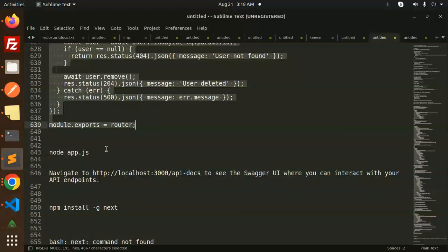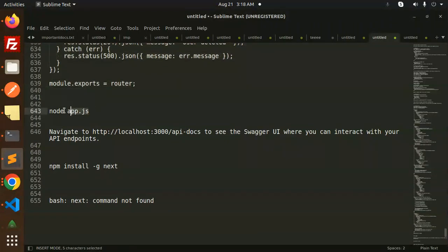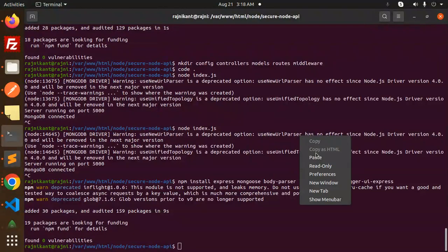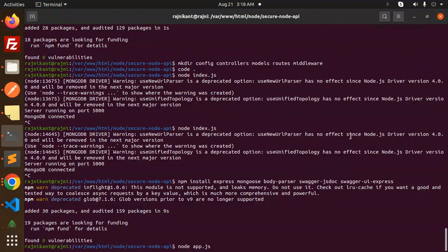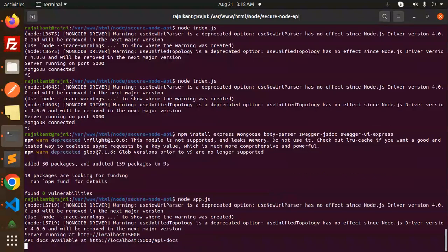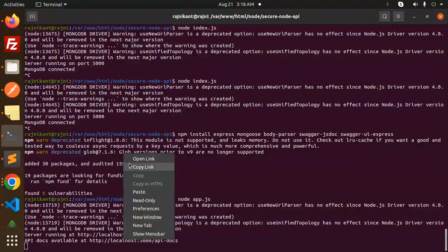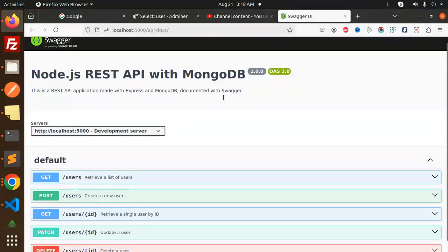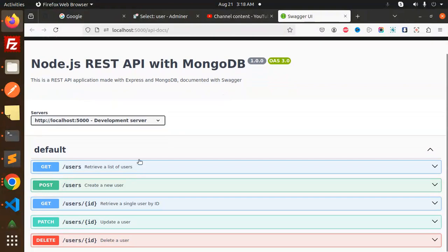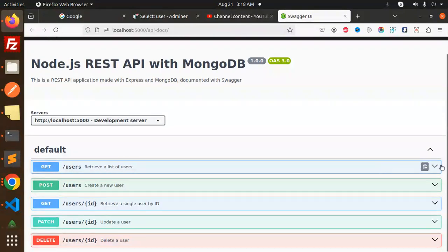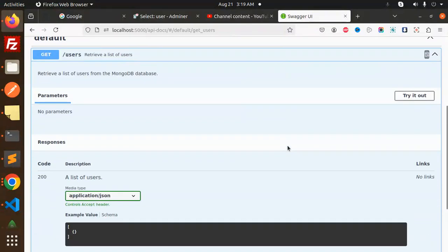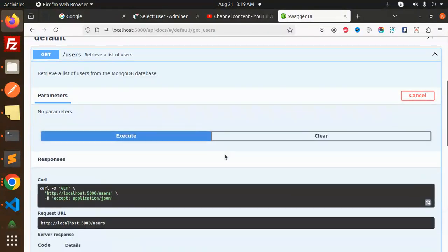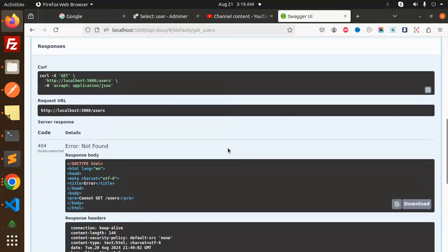Let's try to run it. This is API docs is available on this. Let's try to open the link. You can see Node.js REST API with MongoDB, and here we have the list of users. If I want to retrieve, you can try it out, execute.